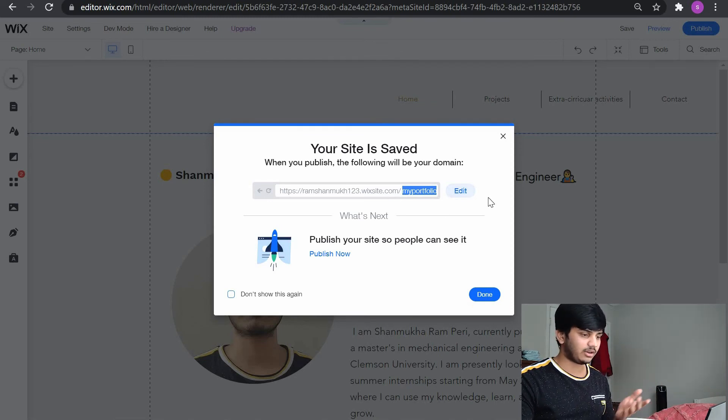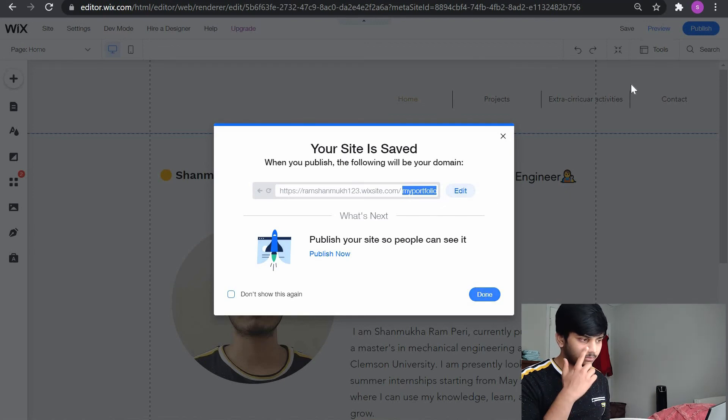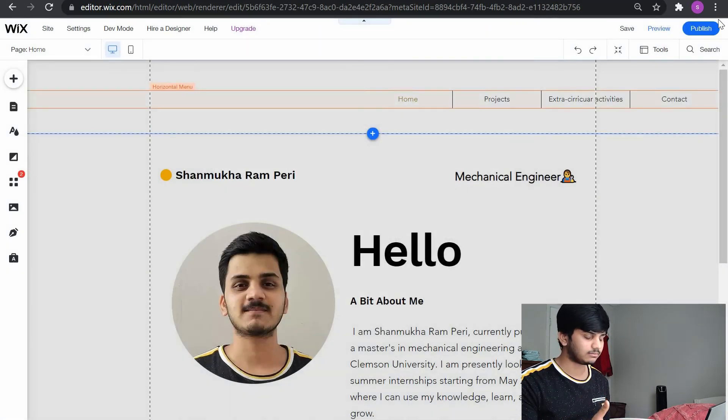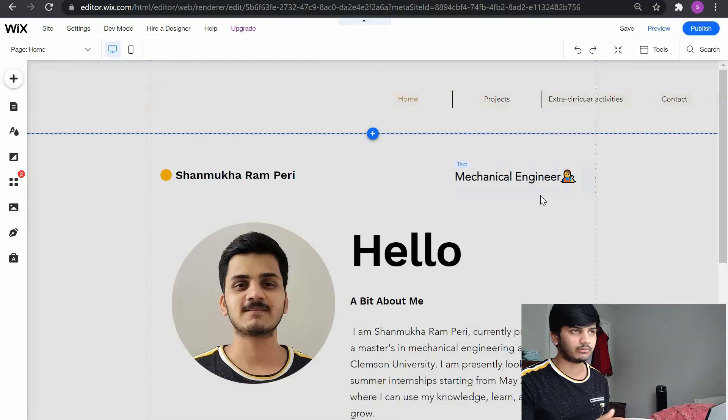So that's it. You can just publish, click on publish to get your site published and you can see your website in Google. So that's it guys. I just wanted to share this thing of how to create a website because I was creating one website recently for my portfolio.